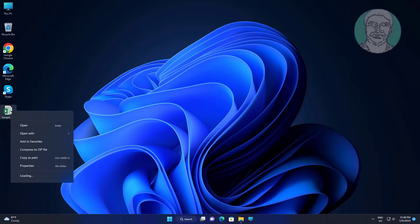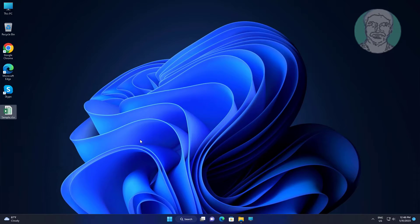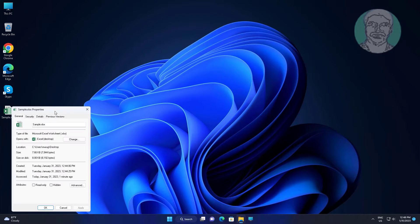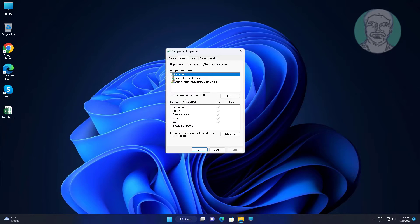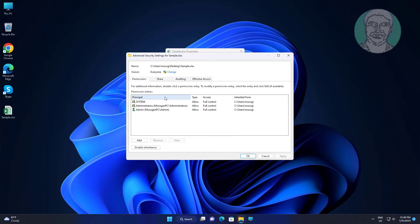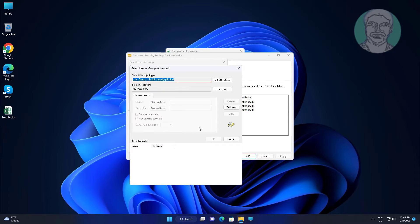Right click the Excel file and click Properties. Click the Security tab, then click Advanced. Click Change, click Advanced, then click Find Now.